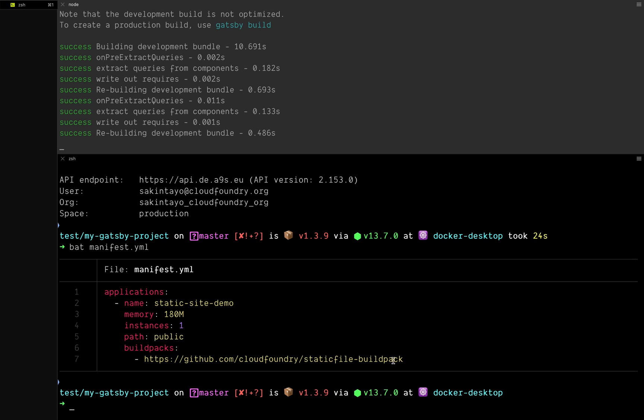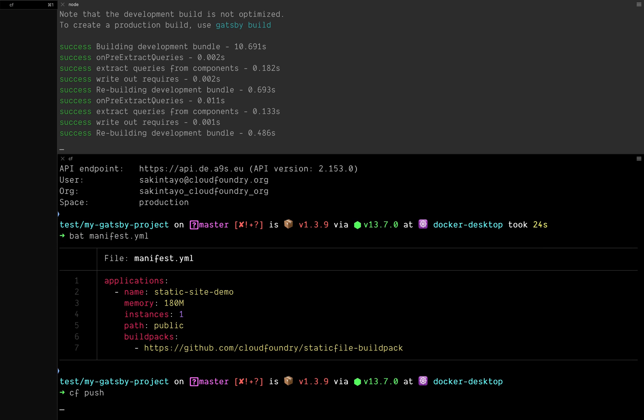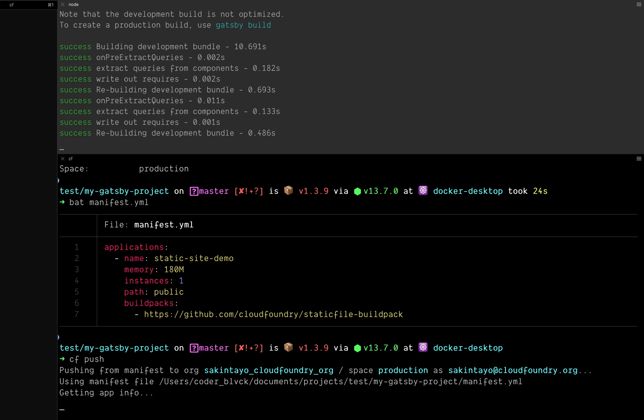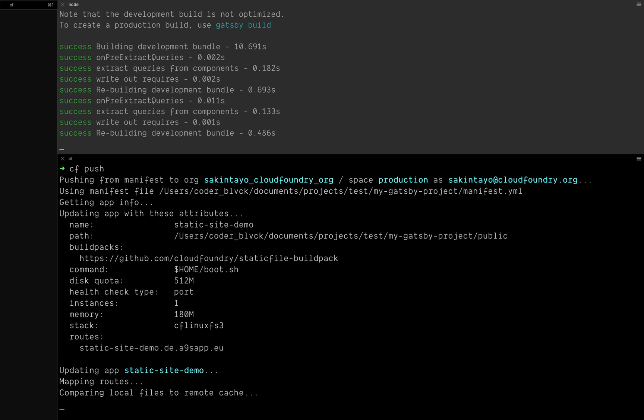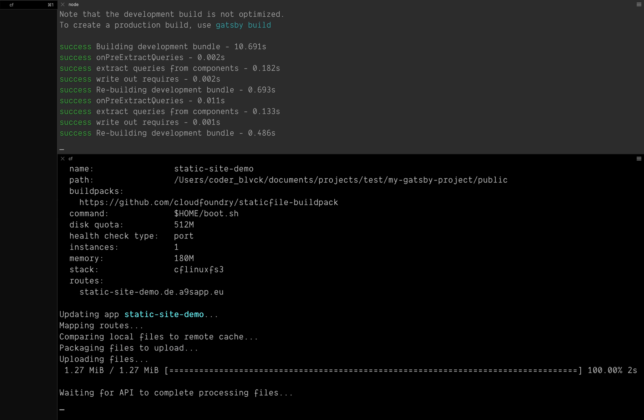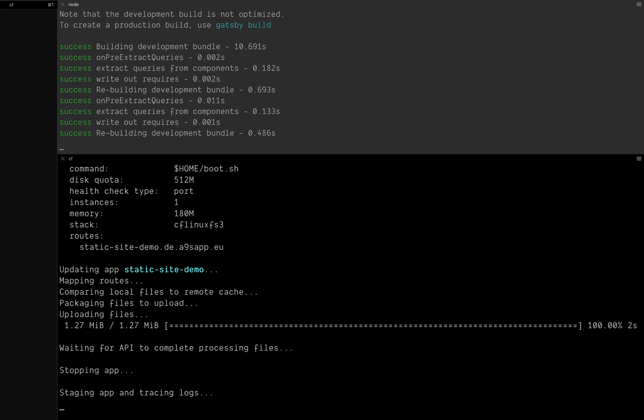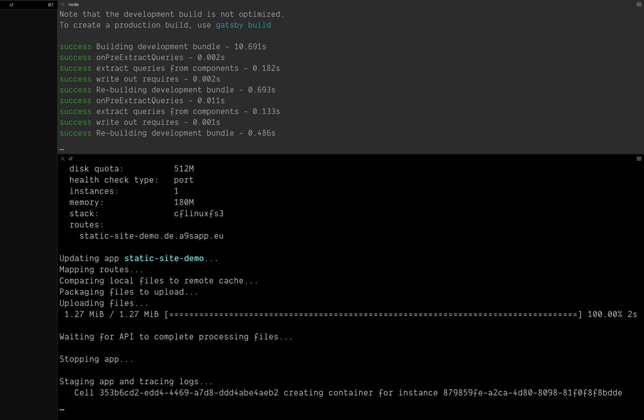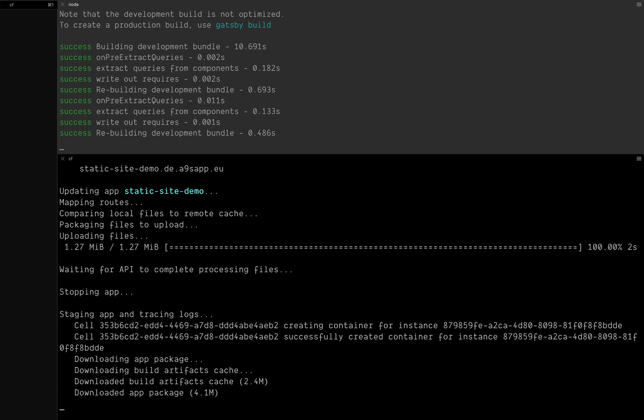The next thing is to just cf push. When I do cf push, Cloud Foundry automatically gets all the information I've specified in my manifest.yml file and uses it to deploy my application. But if I do not specify a manifest.yml file, it would automatically detect the language of the static file or whatever application you're building and use the default settings for it. It's going to deploy my application now. Takes a few seconds...